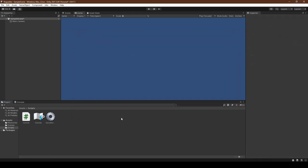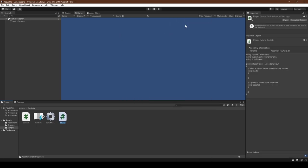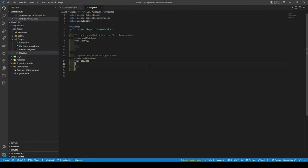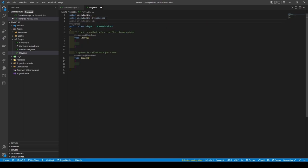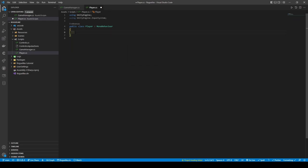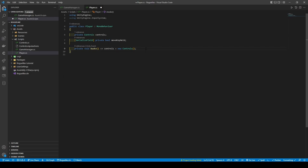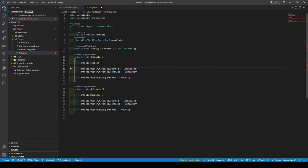Now to use the input system that we just created, we're going to create a player script. Opening the script, we're going to get rid of the unneeded imports and then remove both the start and update methods. Here we're going to add a reference to our controls input actions, and then a private boolean to represent when we hold down a movement key. Next we're going to add the Awake method to create a new controls object, followed by adding the OnEnable and OnDisable methods. These two methods tell the controls when they can be used and when they cannot be used. It also handles the subscriptions to and from the controls input actions.